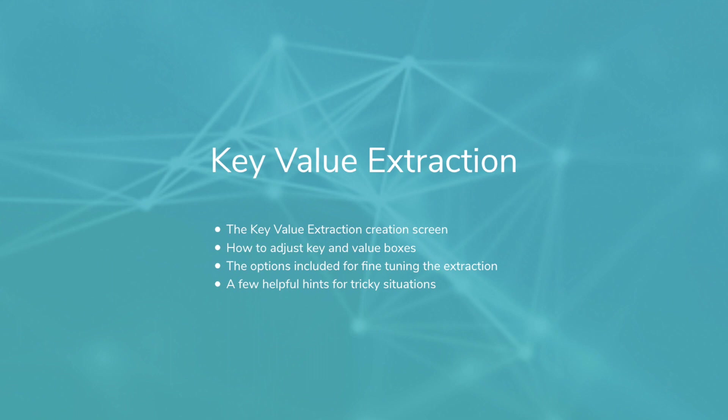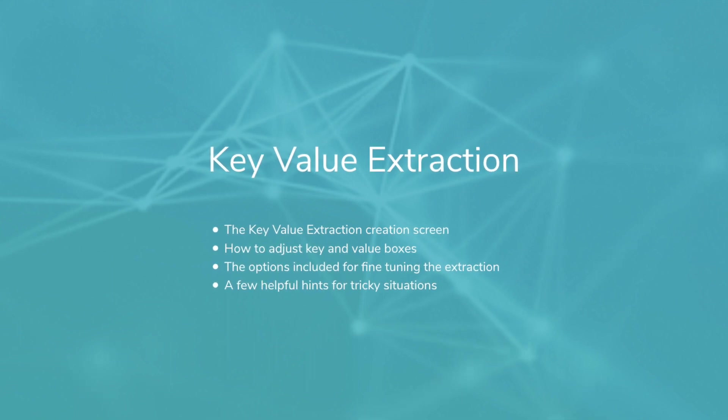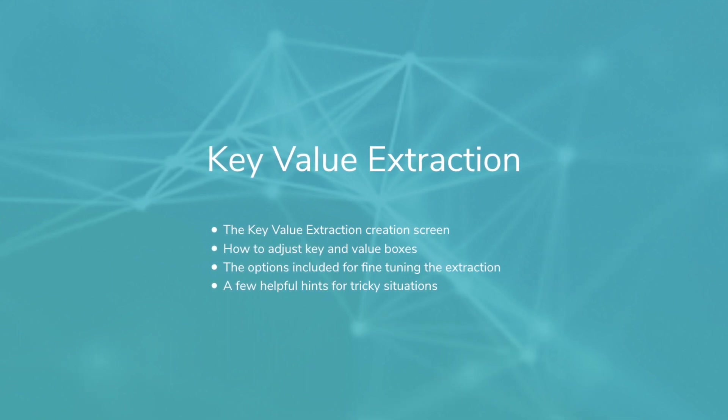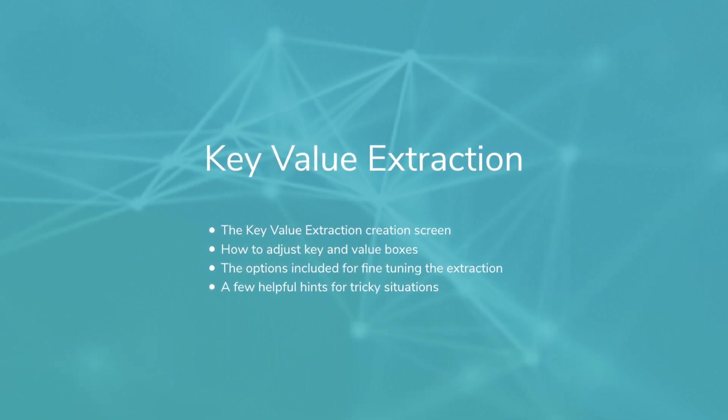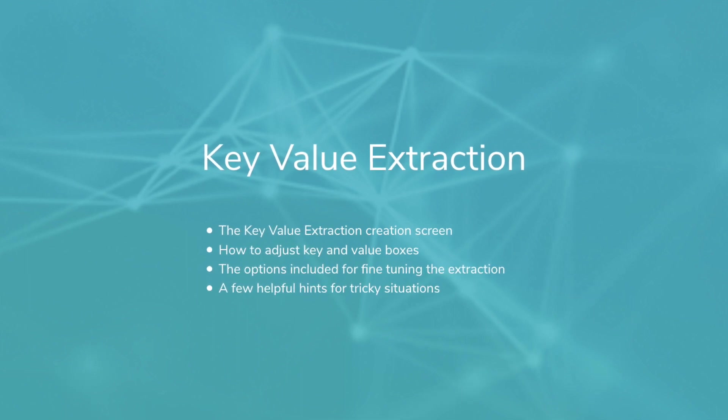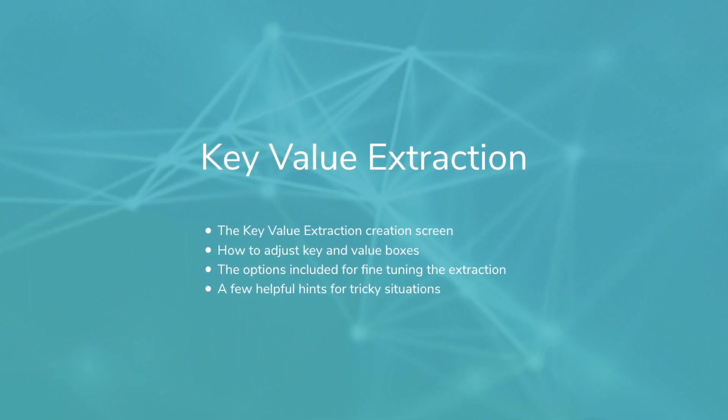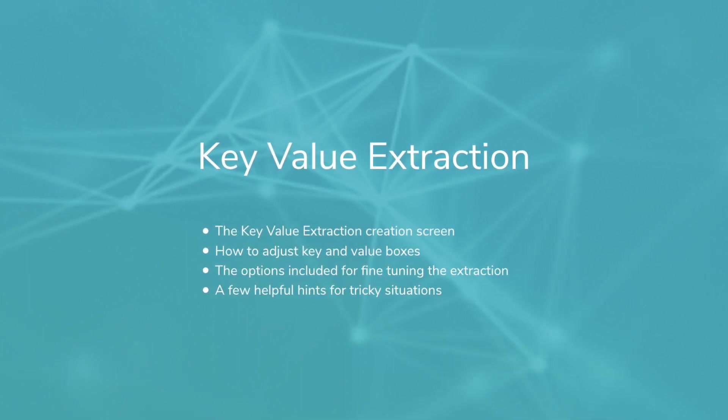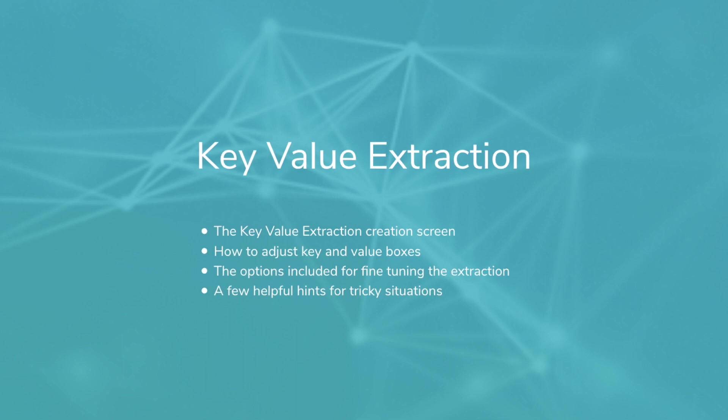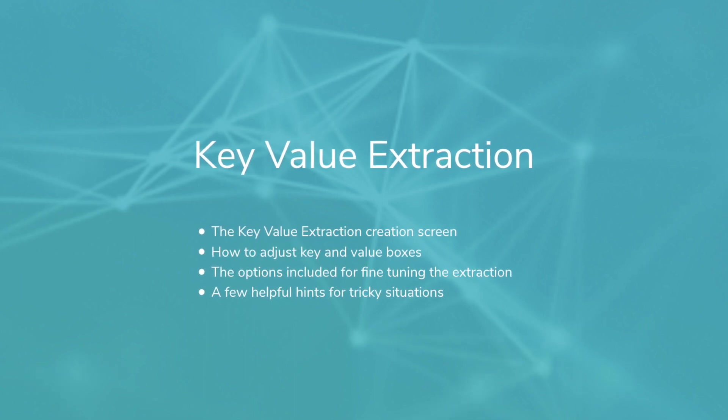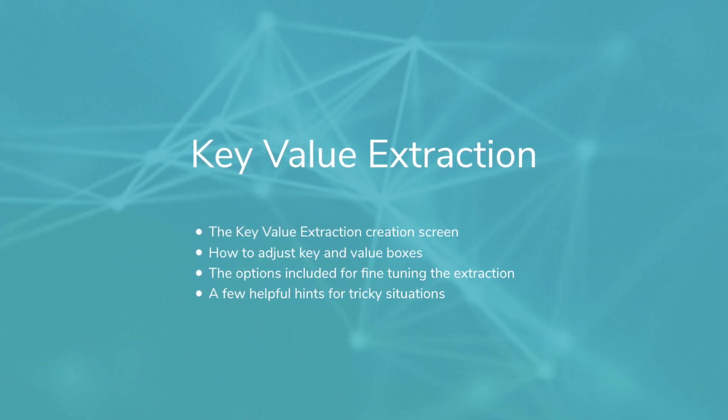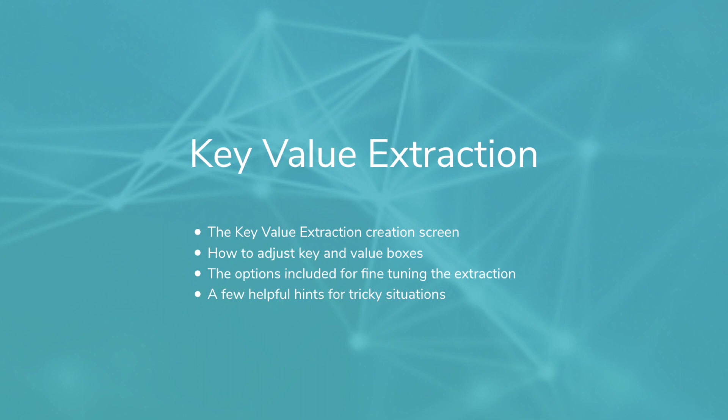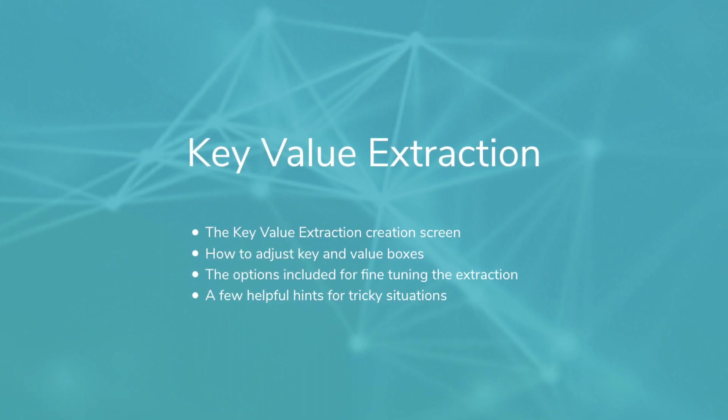Hello and welcome to this video about key value extraction in FSF Transact. In this video we will cover the key value extraction creation screen, how to adjust the key and value boxes, most of the options for fine-tuning the extraction rule, and a few helpful hints for dealing with some tricky situations.